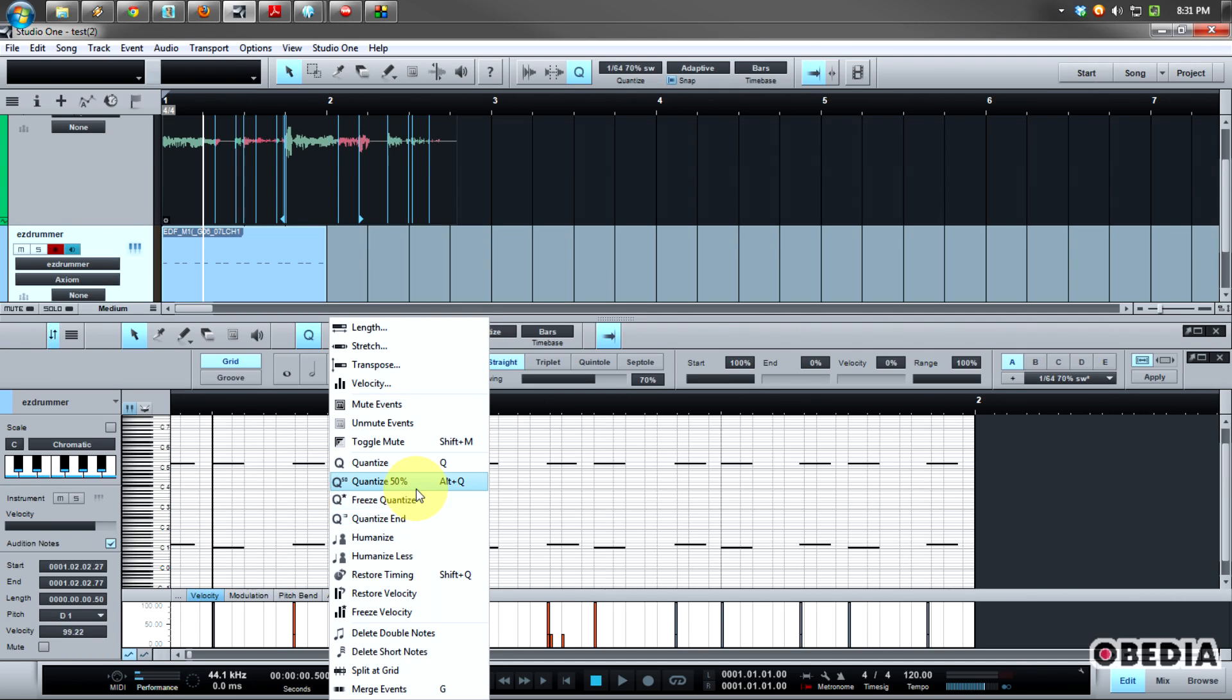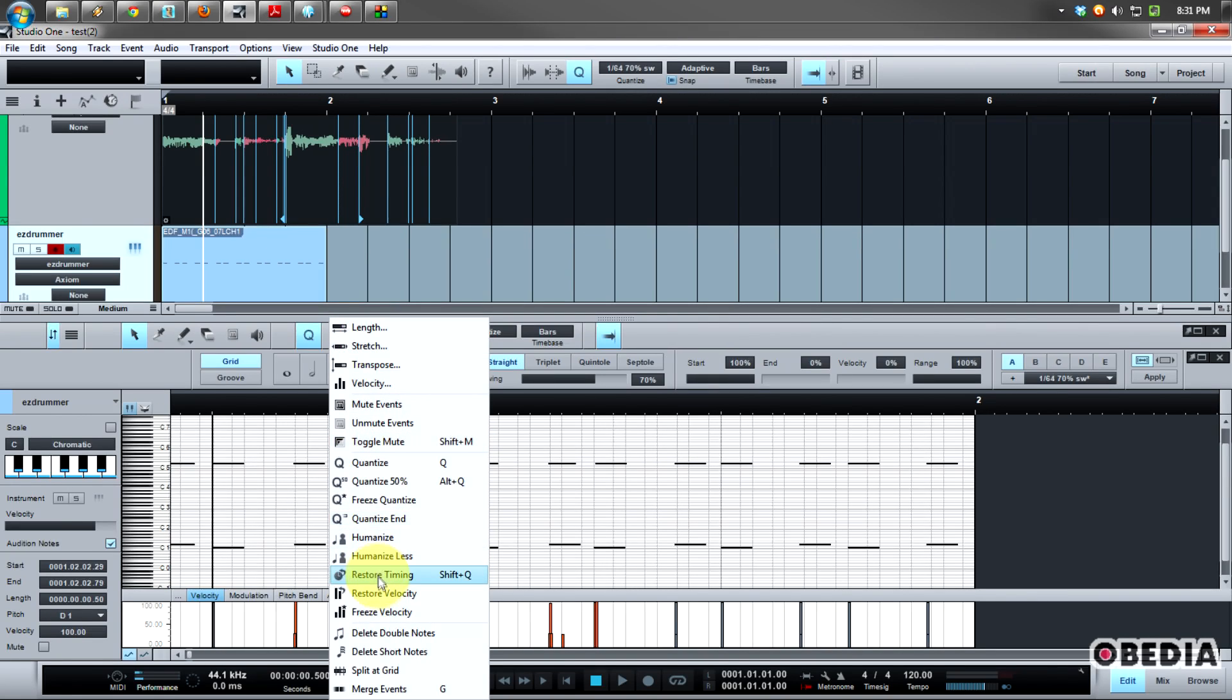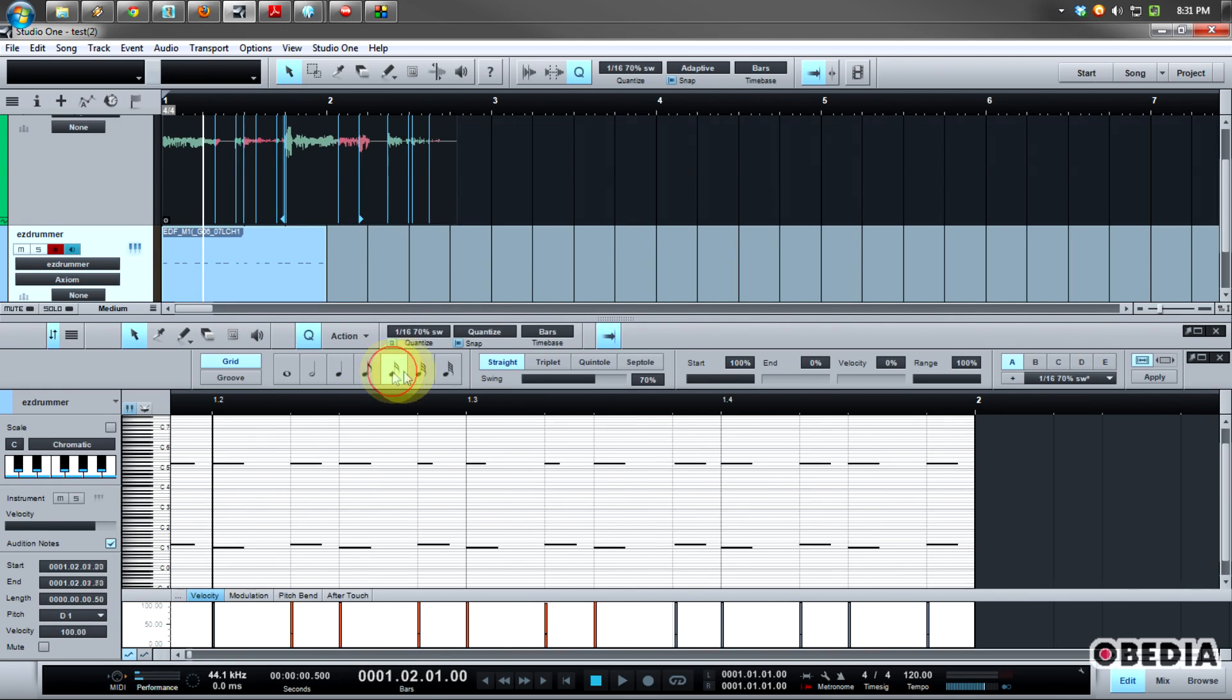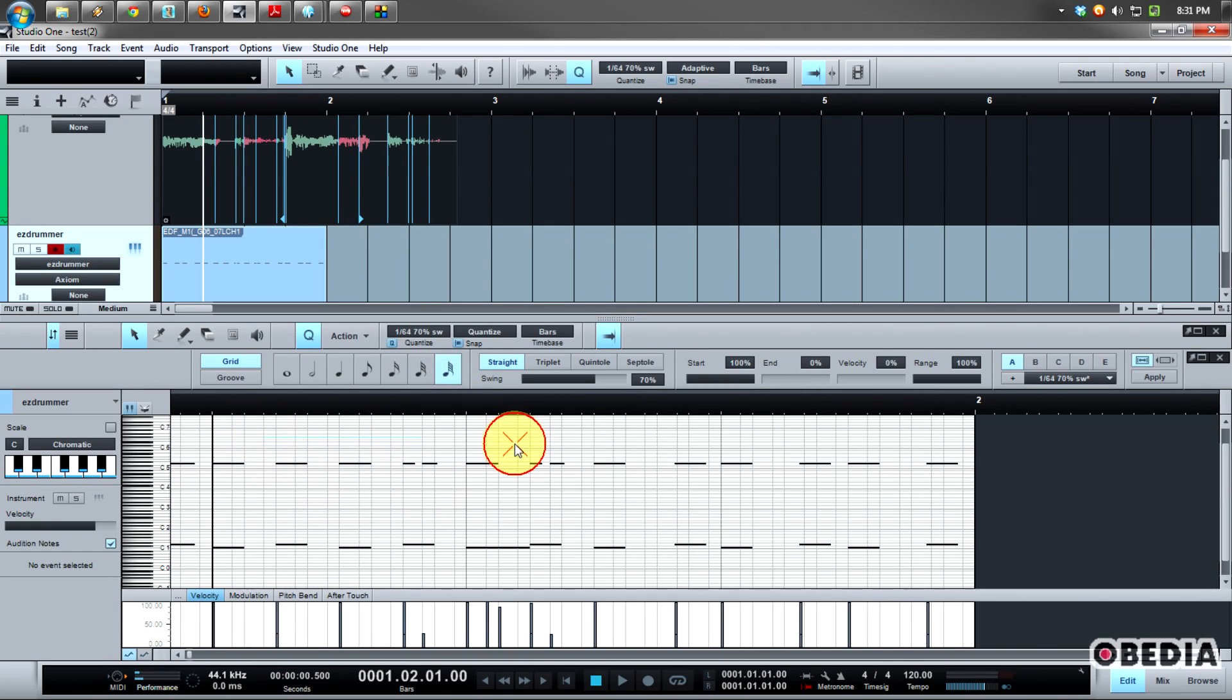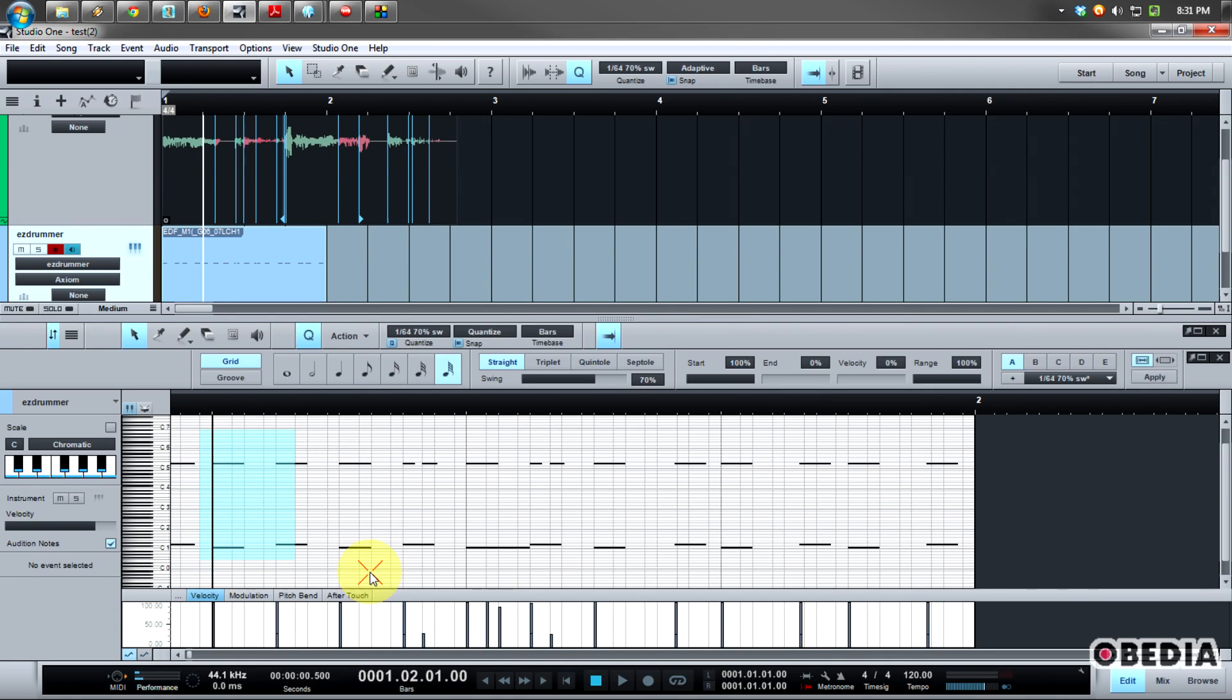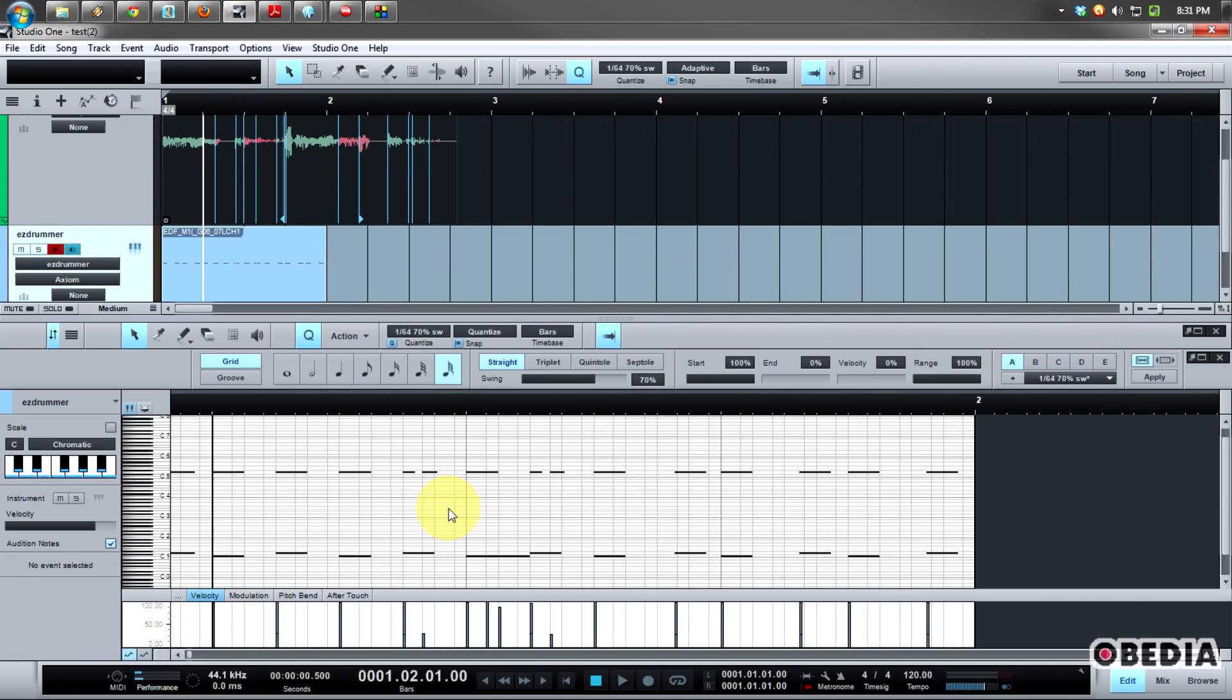All of these are going to actually change the timing of my notes. And all of these different changes are going to happen depending on the quantize grid type which I have selected. So tie all this together and you have a quick and easy way to actually fix performance issues and maybe just tighten up your performance inside of Studio One with respect to audio and MIDI.